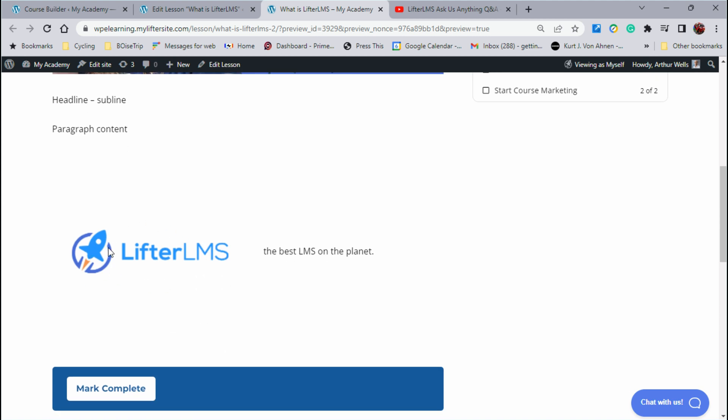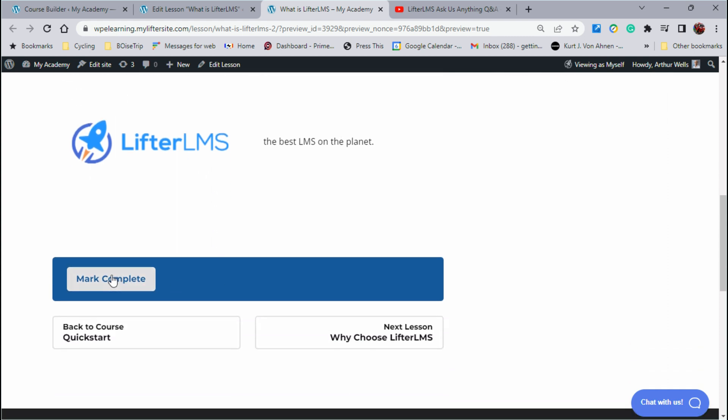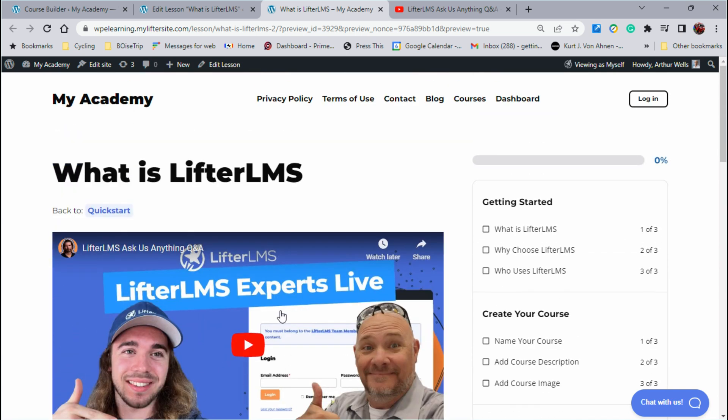Here is the logo that we had put in place with the media and text split, and then here is the mark complete button along with our navigation. This lesson is coming together.